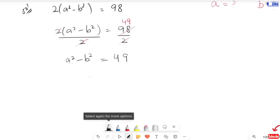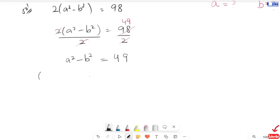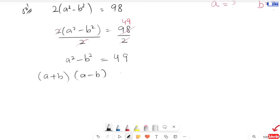If you can see this carefully, I have this in the form of a difference of squares. So I'm going to write the formula for a squared minus b squared, that is a plus b times a minus b is equal to 49.